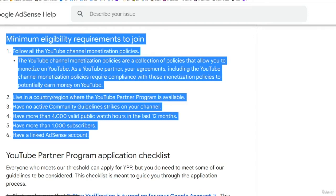Let's briefly cover how you can actually monetize a YouTube channel for this business. Here are the main requirements — we're literally on the Google website that tells you all this stuff.